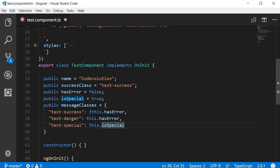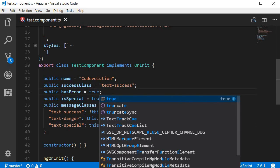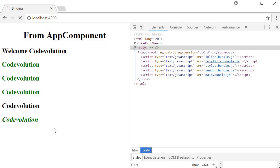And if I set hasError to true the browser refreshes — text-danger gets applied and the message is now in red and italics. Class binding is really useful because it allows you to dynamically add or remove classes to HTML elements based on certain user interactions or the state of your application. You can change the classes being applied by changing the properties in your component class. Alright, with that let's take a look at style binding in the next video.